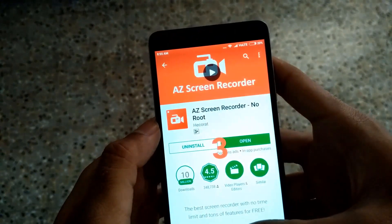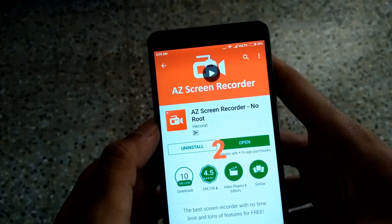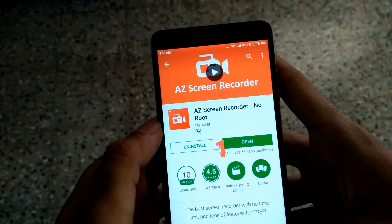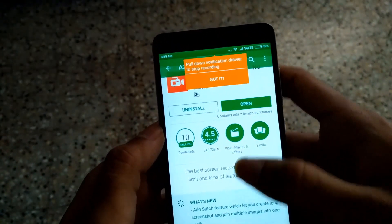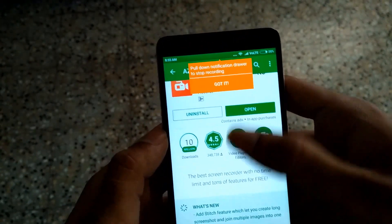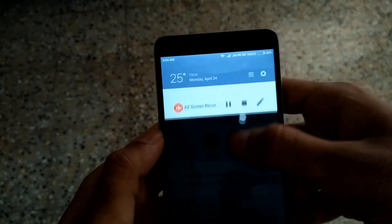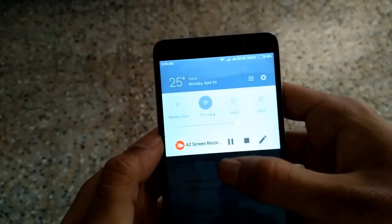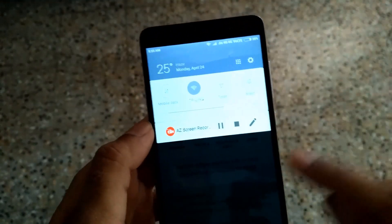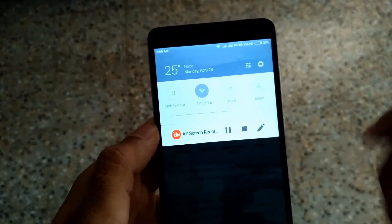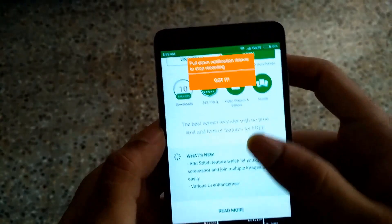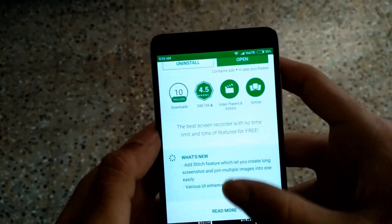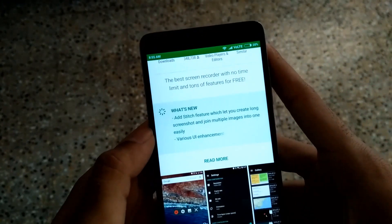We want to record a video call, so tap on the record button and your screen recording will start. You can stop this recording from here. The application is now recording all activities.